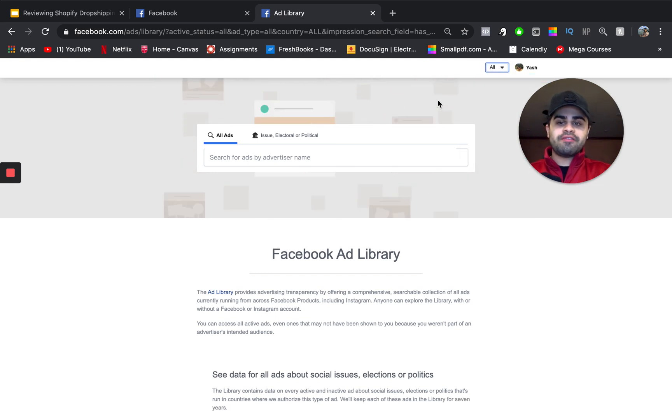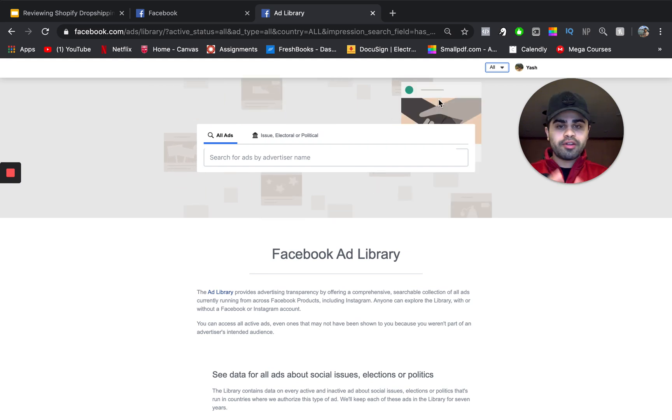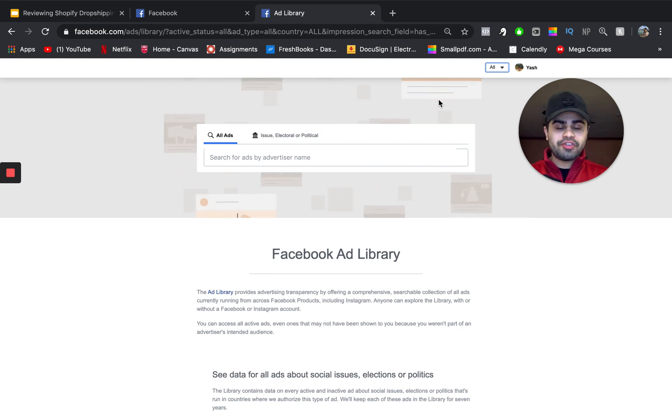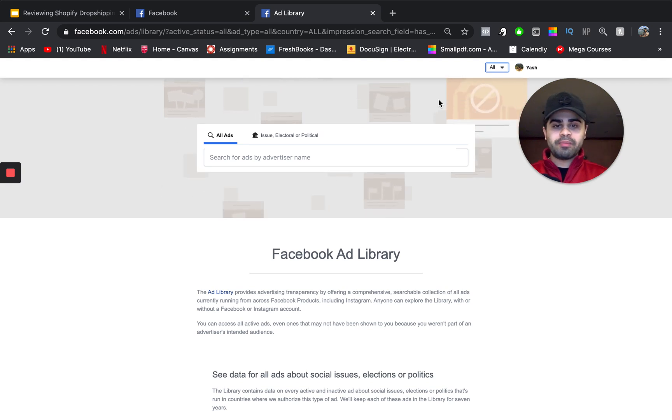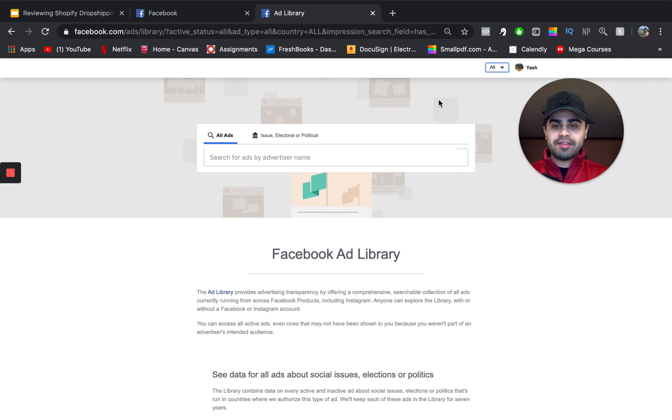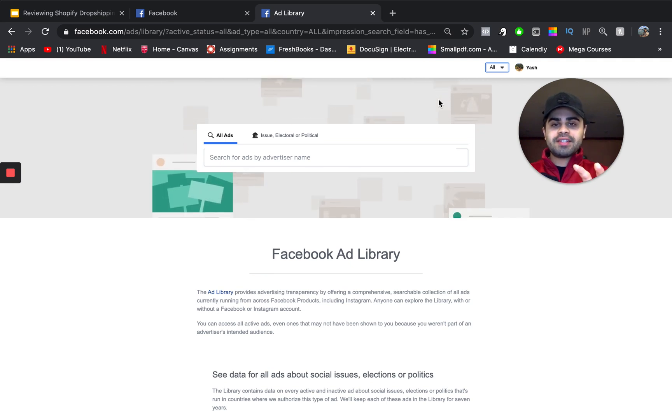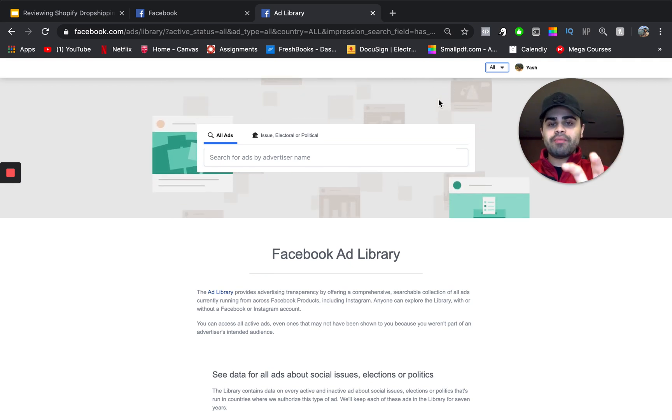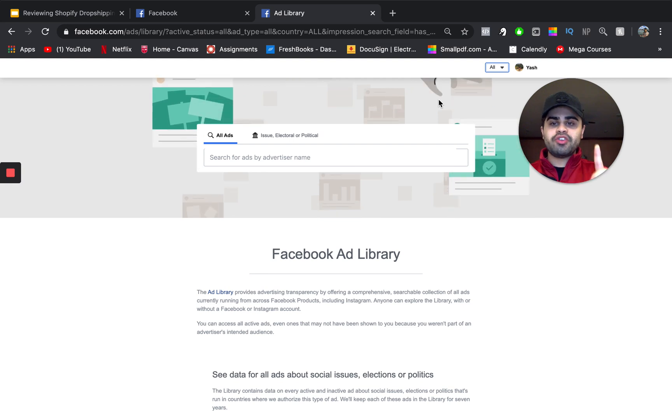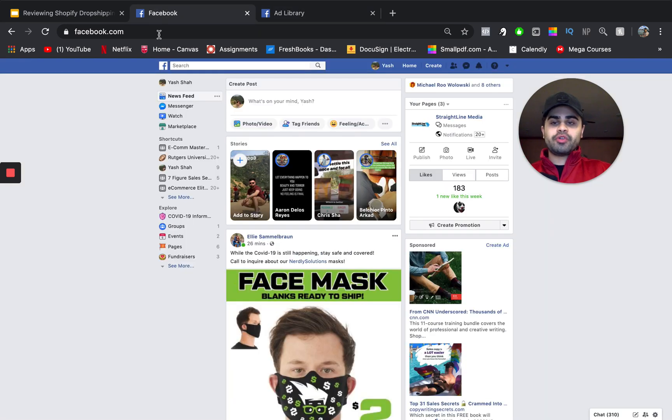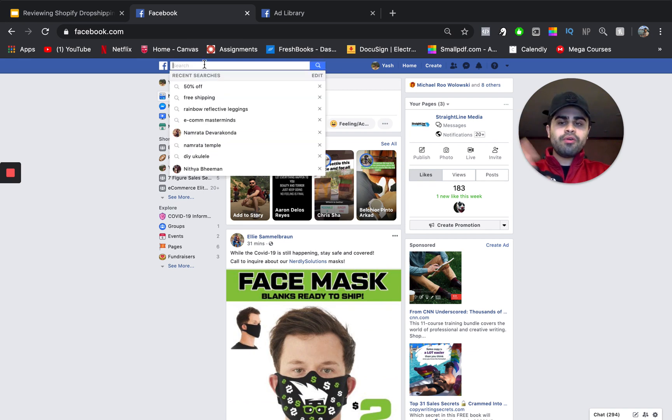It basically allows the Facebook Ads Library tool to show you ads across all over the world because obviously there's not only dropshippers selling products from the U.S. and running ads from the U.S., all over the world people are consistently posting on Facebook and marketing on Facebook. So, that's that. Now, we'll jump back to this screen in just a little bit.